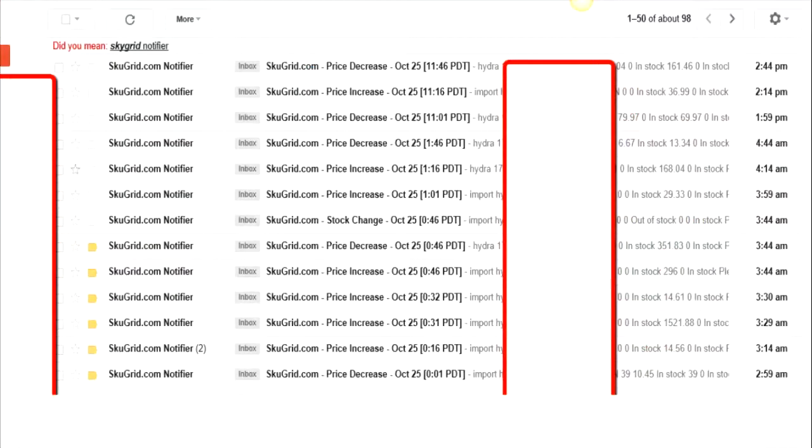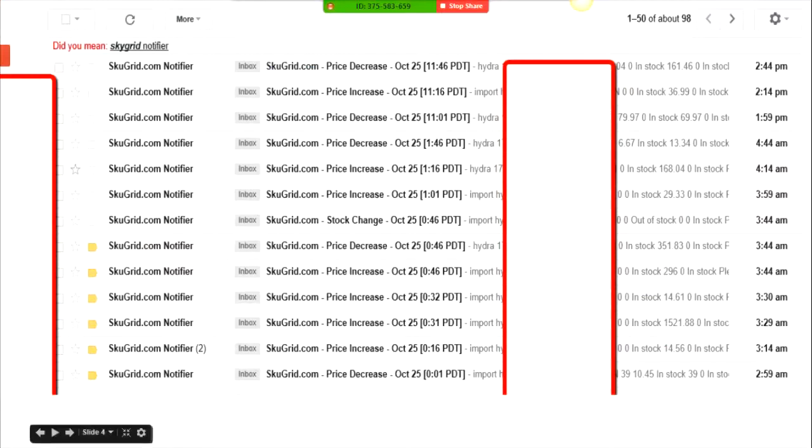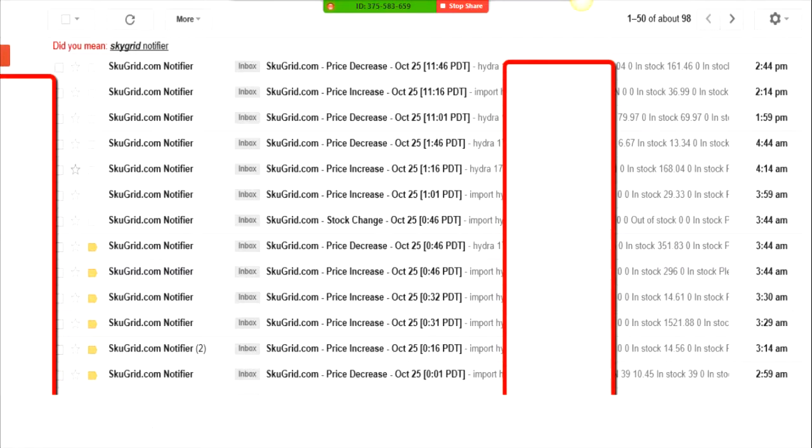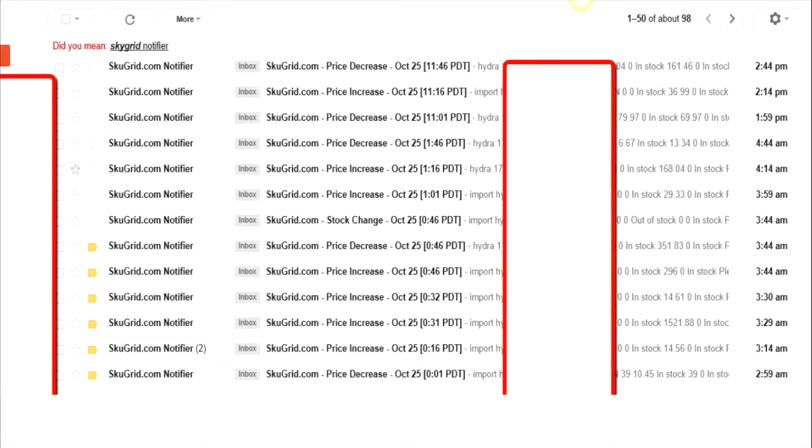For example, you see here I got a bunch of notifications throughout the day. It's like minutes apart that I'm always getting notifications. If you look towards the middle, you'll see stock change. When it says stock change, it's usually dealing with out of stock or in stock. At the time I got this notification at 3:44 and it says out of stock, that does not mean SkewGrid went ahead and took my item down at 3:44. 3:44 is only the time that I received the notification.